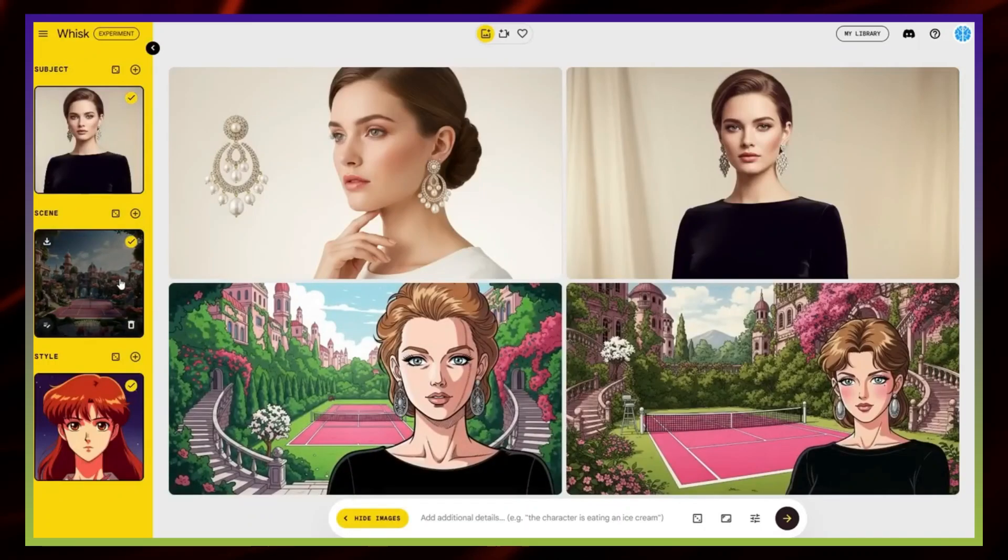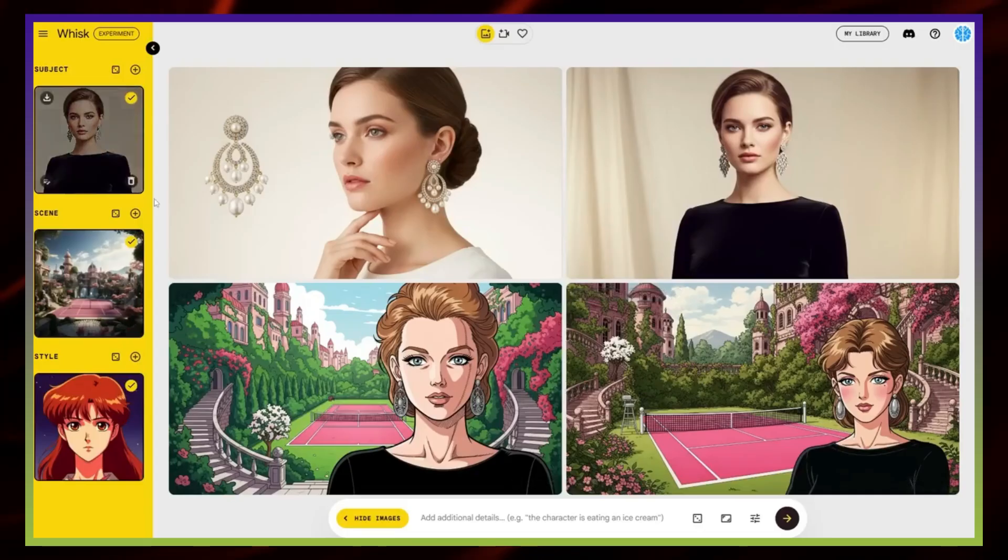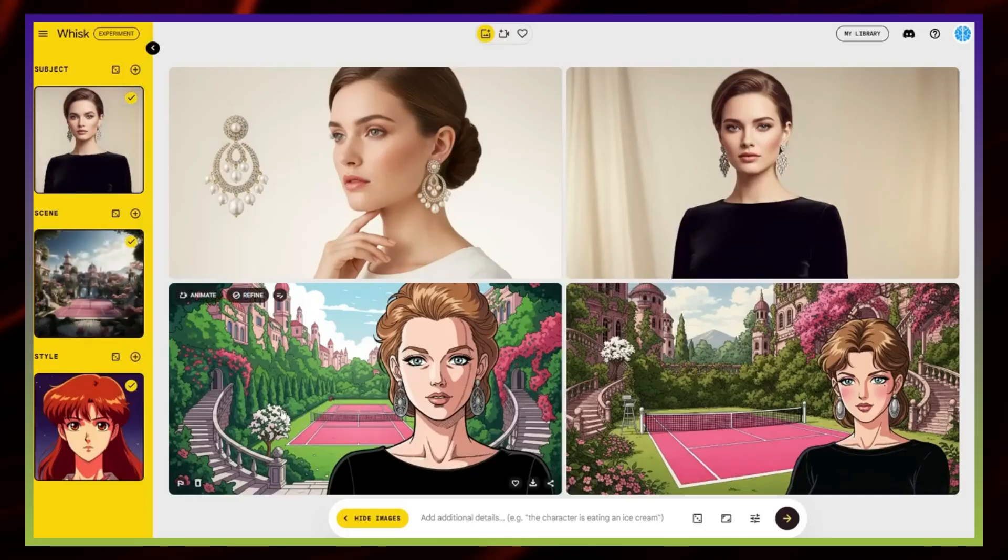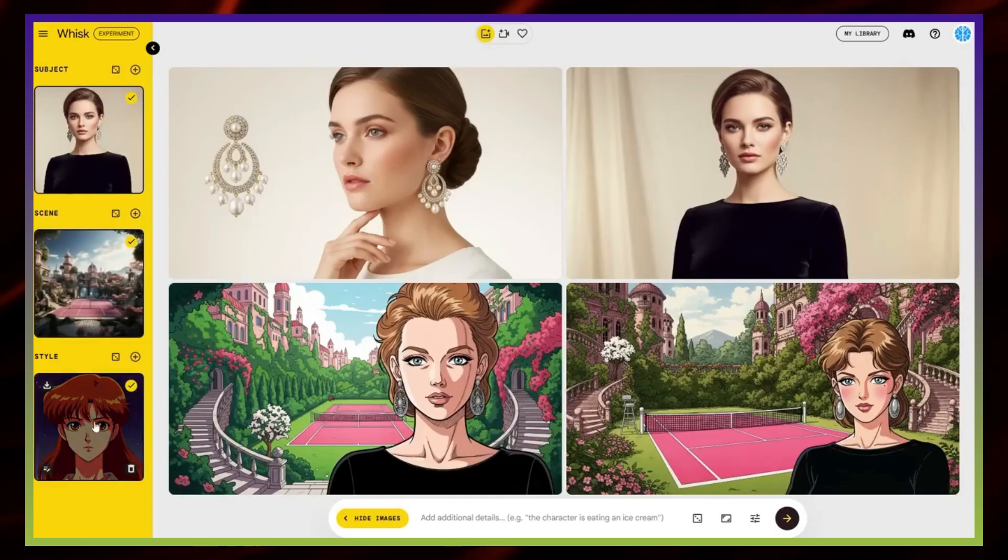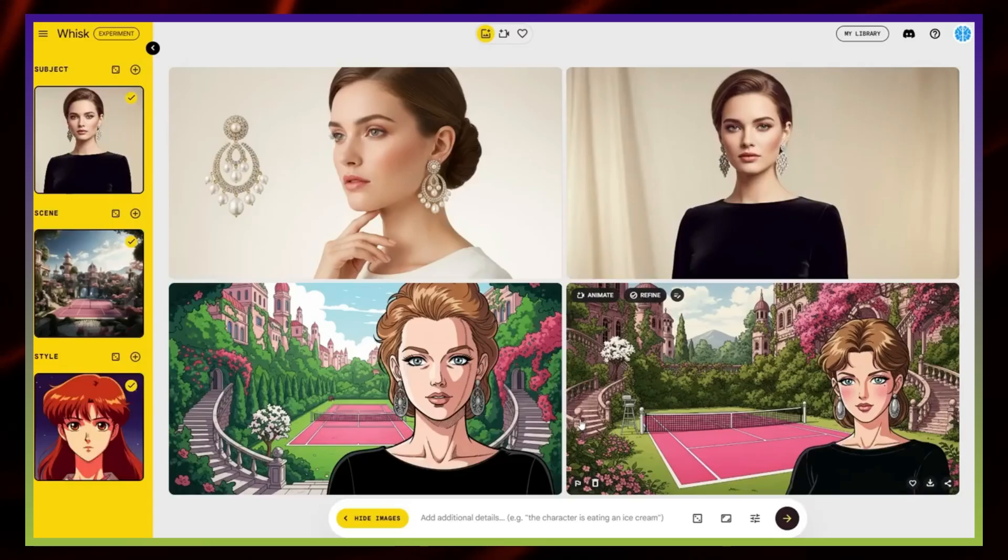Final merge. Here's the result. You can see the woman as the subject, the background of the magical tennis court, and everything presented in an anime style. That's the basic process of how it works. Of course, there are a lot of smaller features and details you can experiment with, and those make the tool even more exciting to explore.